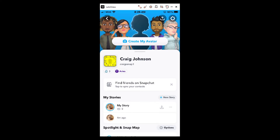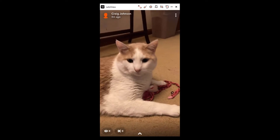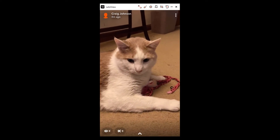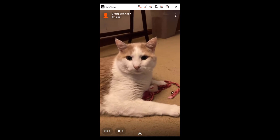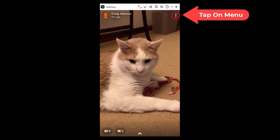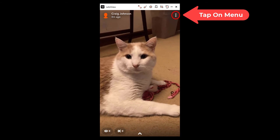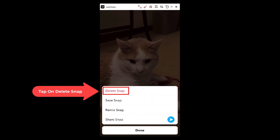I just uploaded that story — tap on it. Right below it you can see I uploaded this story four minutes ago. Tap on that. Now to delete this story, click on the three-dot hamburger menu in the upper right-hand corner and tap on Delete Snap.